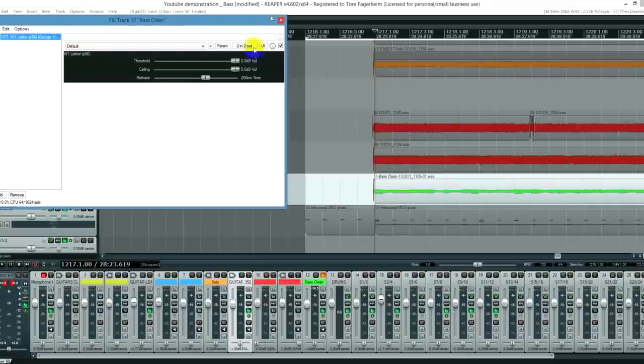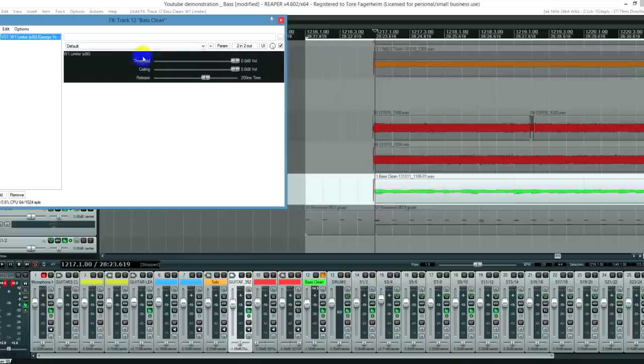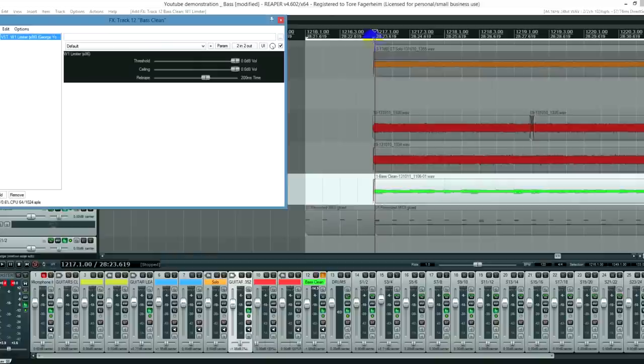It's just basically a copy of some fancy Waves plugin or something. And what you're going to do is you're just going to hit play and adjust the threshold to where it sounds more even. And then adjust the ceiling to get the correct volume.